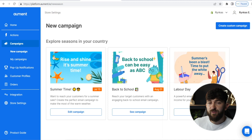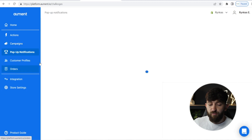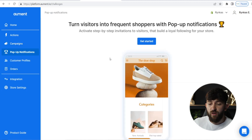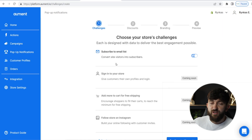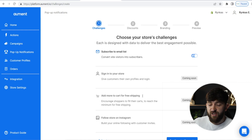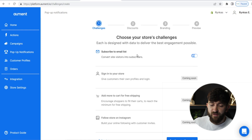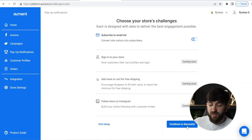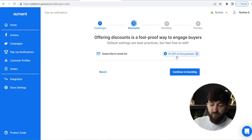The last thing I want to show you is how to set up the pop-up notifications. Go to "Pop-Up Notifications" and hit "Get Started." We're going to start with the first pop-up notification, which is "Subscribe to the Email List." Allment is working on a few other pop-up notifications for the future — for example, "Add more to the cart for free shipping," which is going to encourage people to make more purchases. But for now, we're going to start with "Subscribe to Email List" and click "Continue to Discounts."